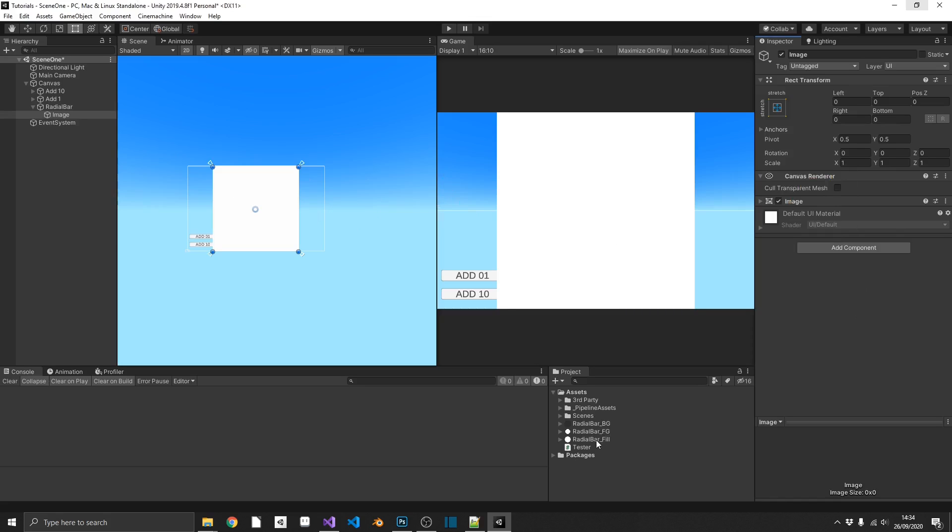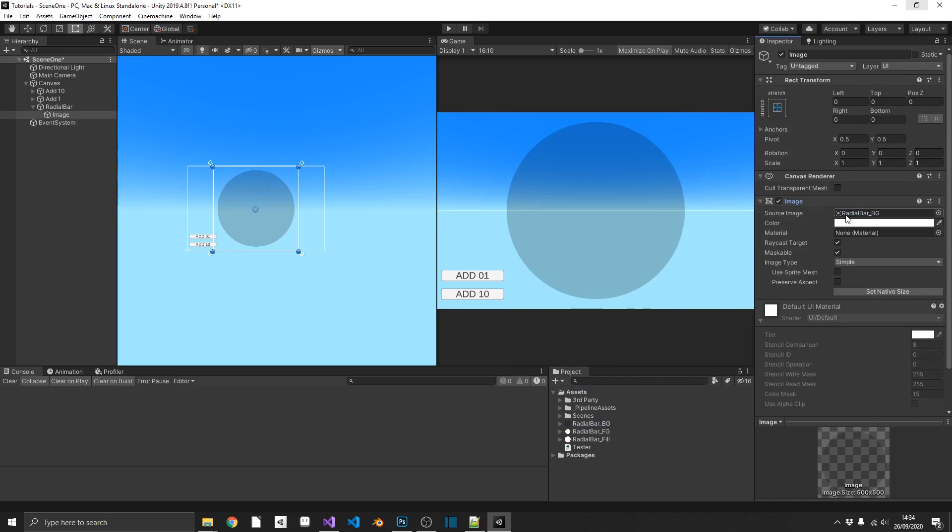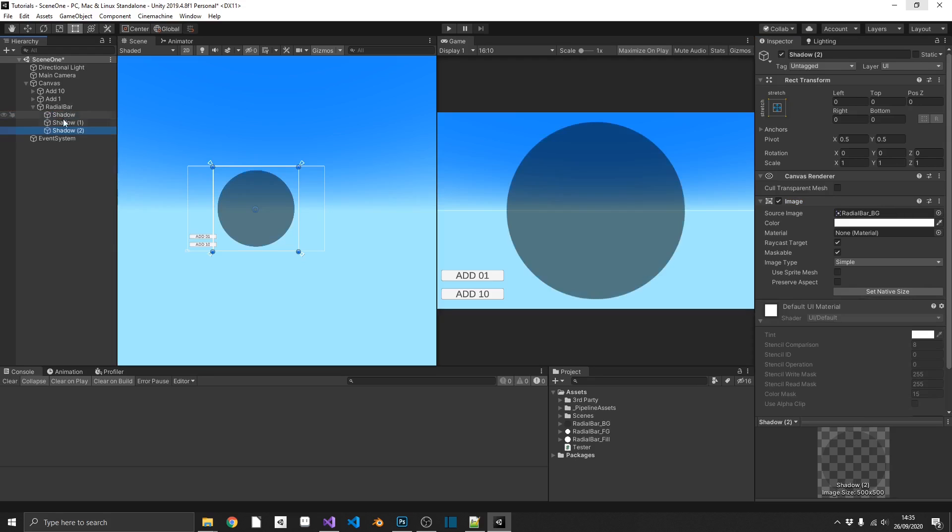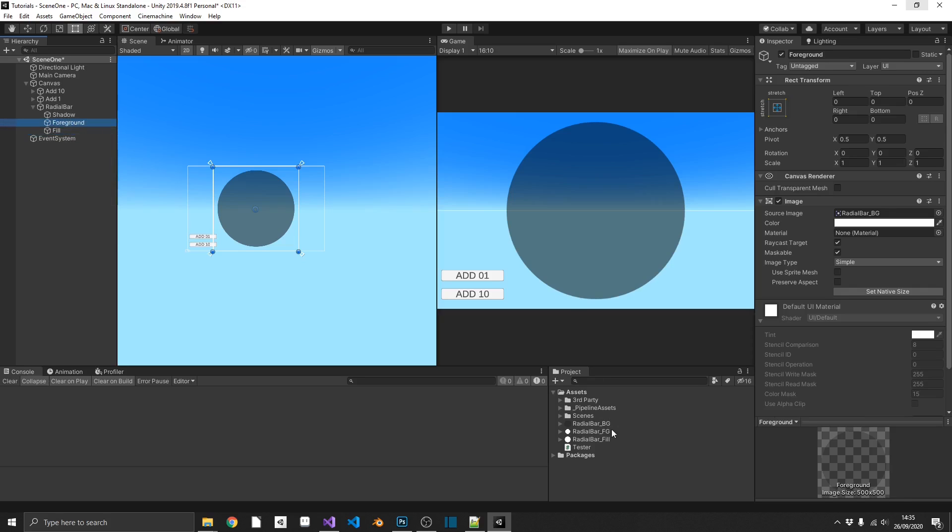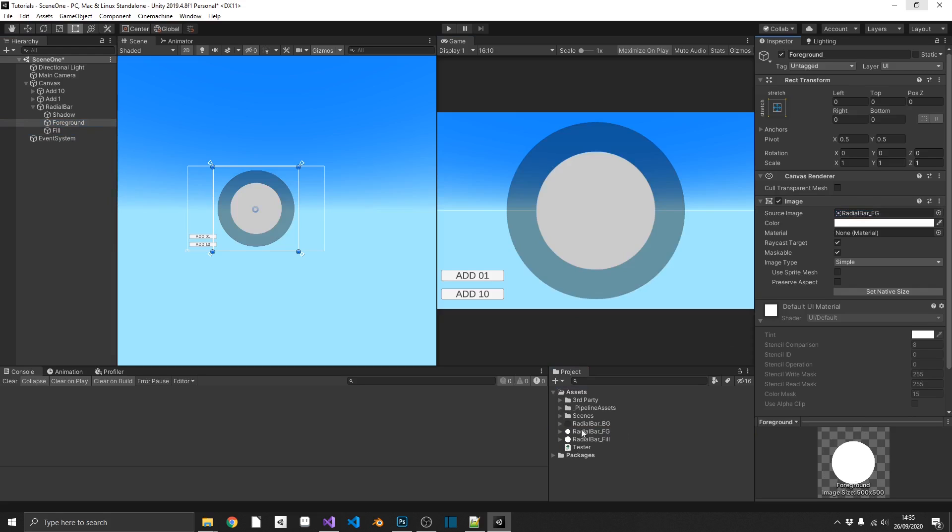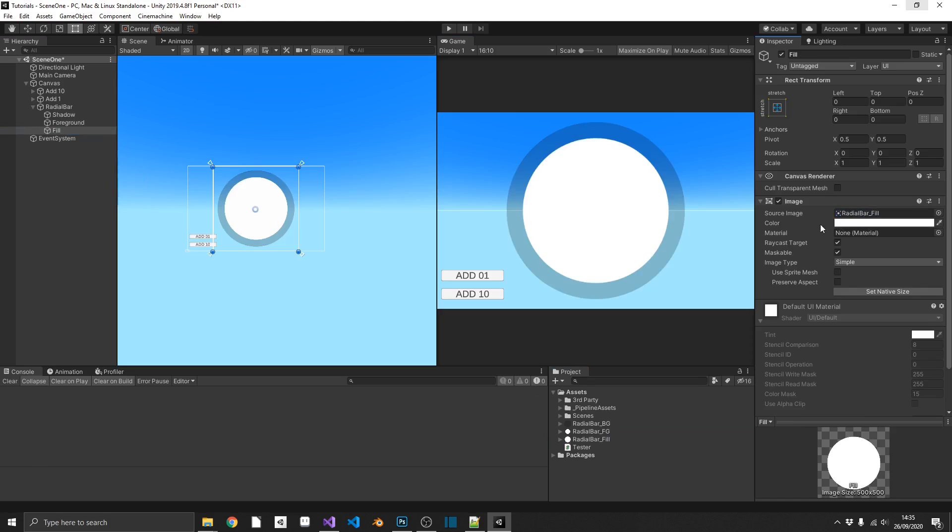And this is going to be a background. So we'll add in a background. And we'll just name these so we know exactly what's going on, and I'm going to call that shadow. Now I'm going to duplicate that two more times, one for the foreground and one for the fill value. And we'll just drag in a foreground and then a fill into the fill value.